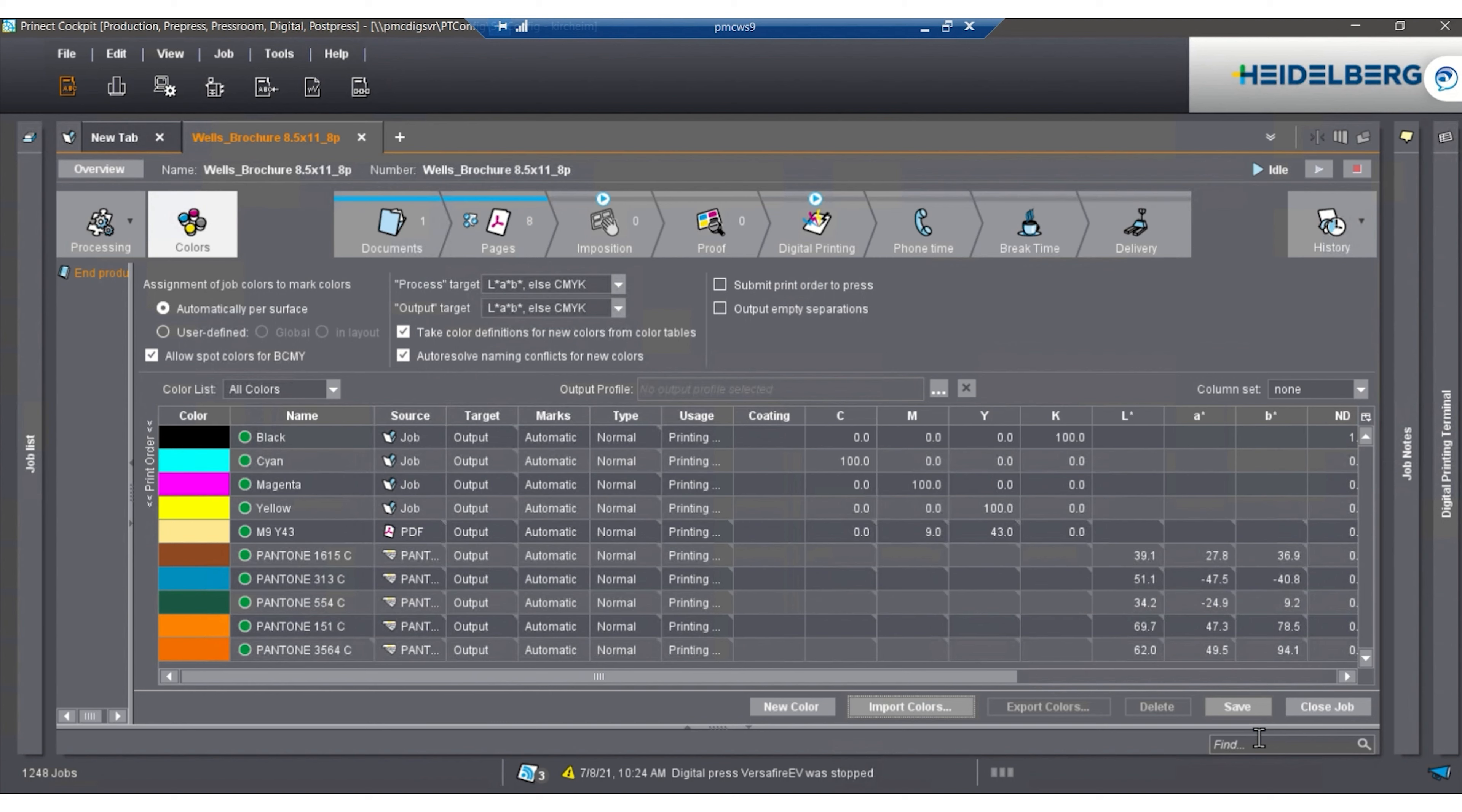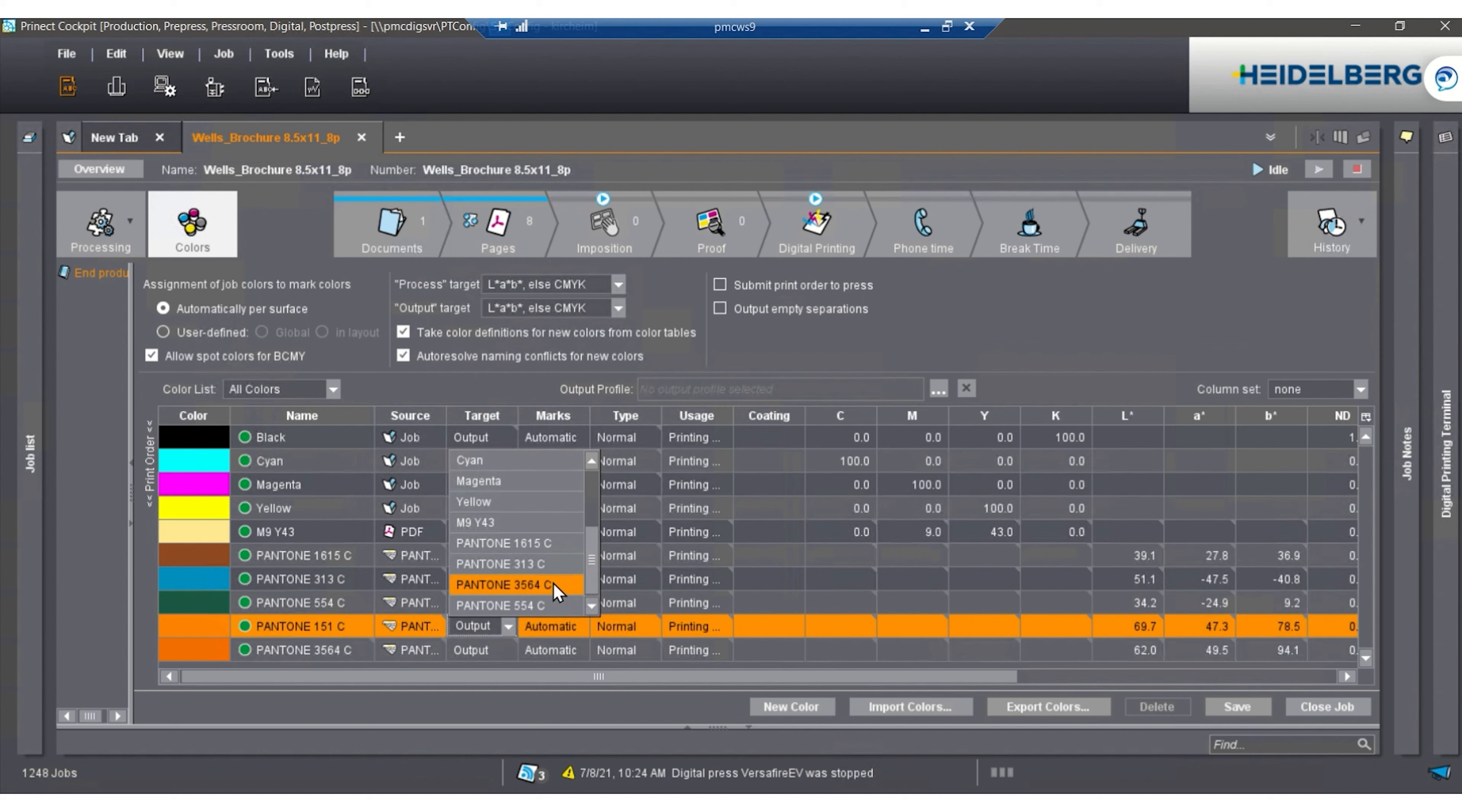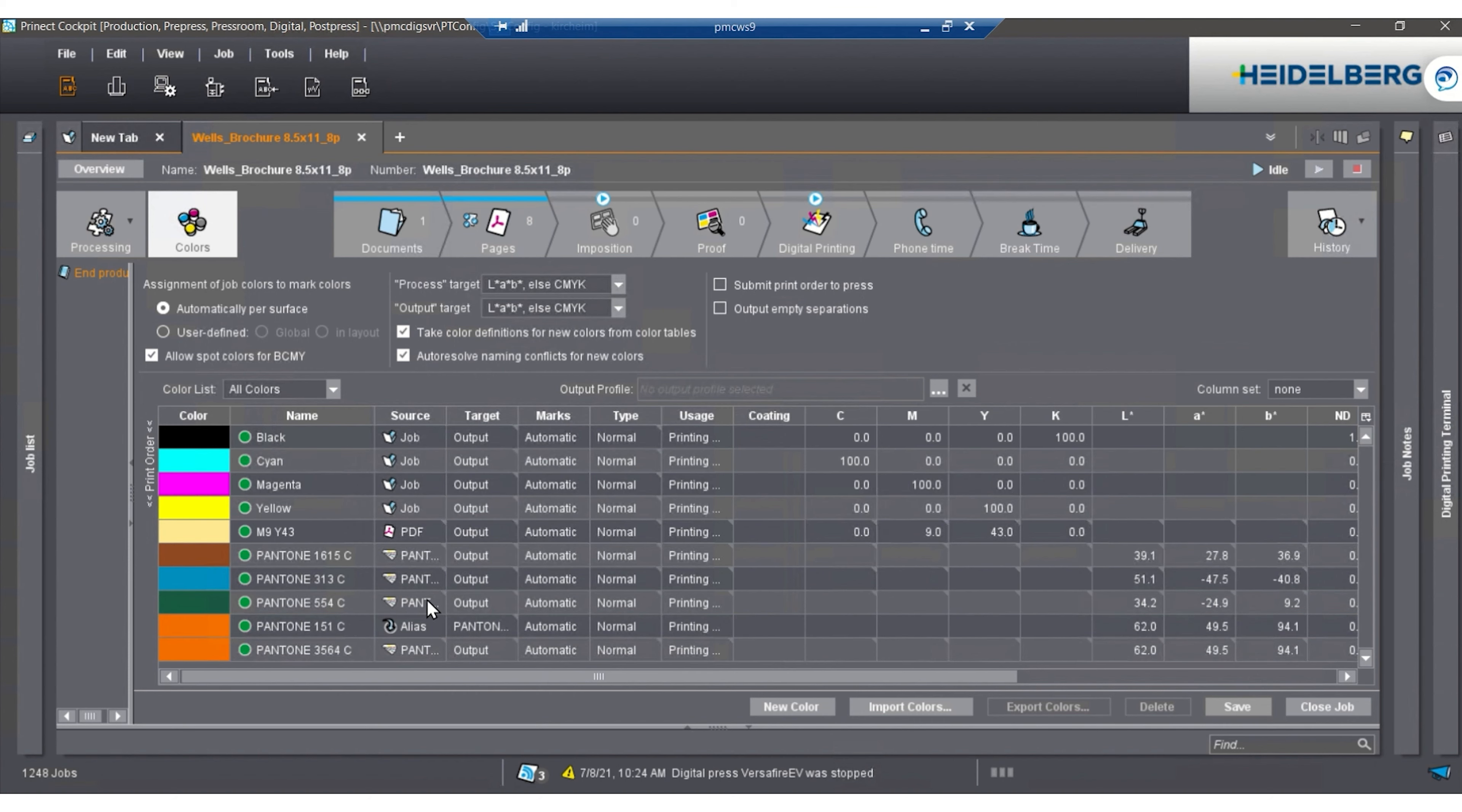Once we do this, we're able to map that spot color to the 3564. Now we have an alias done with this spot color, rather than go back to the PDF and edit it.